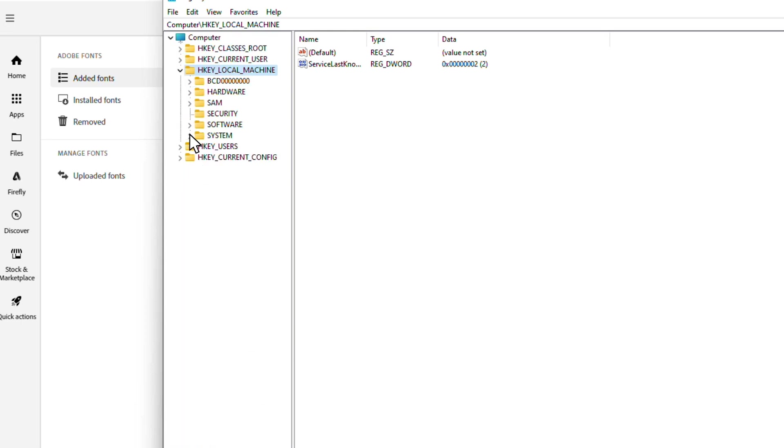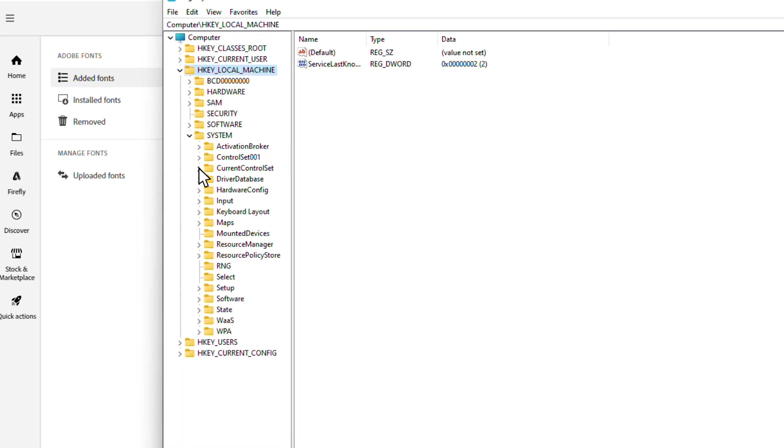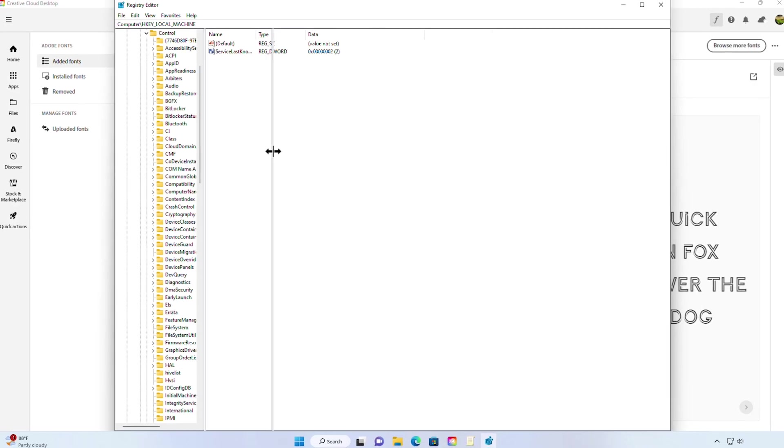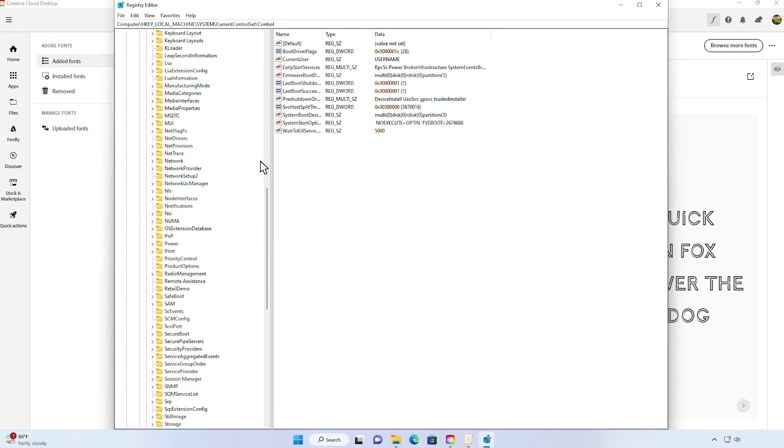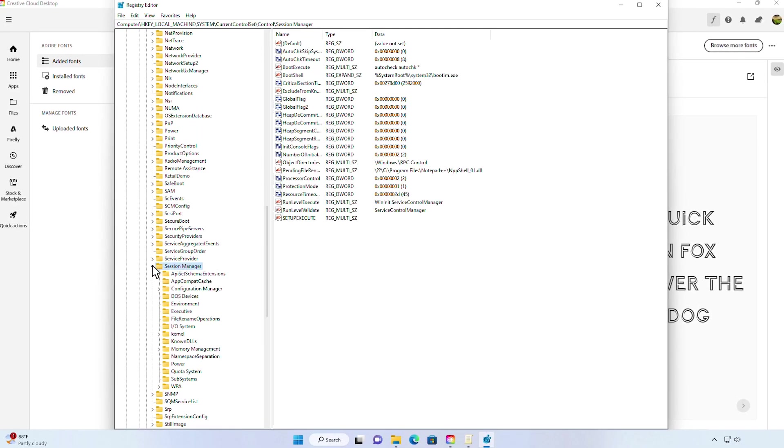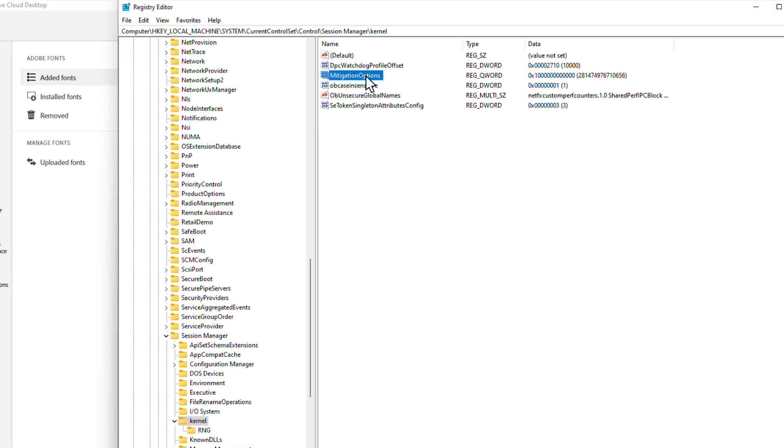Now we will go to HKEY_LOCAL_MACHINE, and then System. Here we need to go to Current Control Set, then navigate to Control. Here we can search for Session Manager, and then Kernel, where we can expand Mitigation Options.